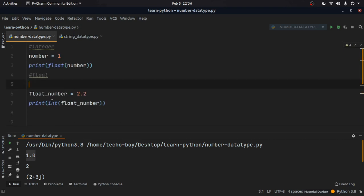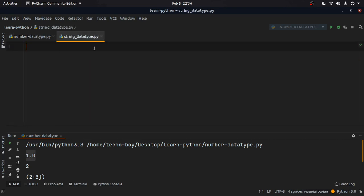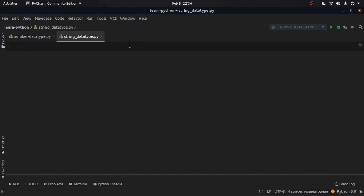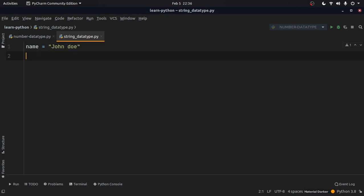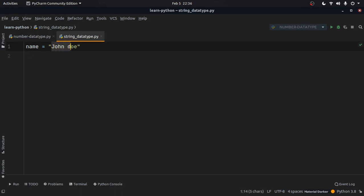Next let's look at the string data type. A string is a group of characters. For example, we can have a variable name with the value 'john doe' — that is just a name of a person, and simply put, it is a group of characters.